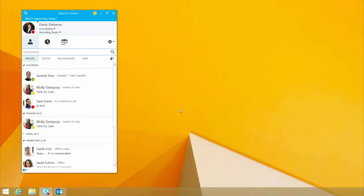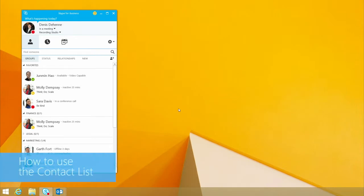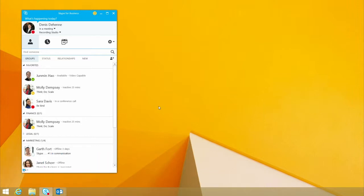Today I want to walk you through the contact list, or the main client within Skype for Business, and some great features and functionality that I think are important to call out.